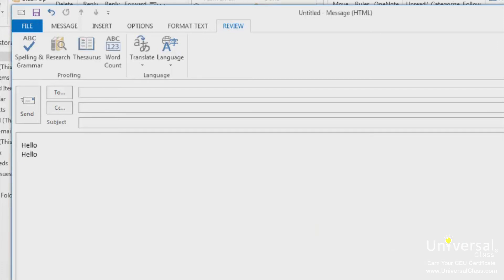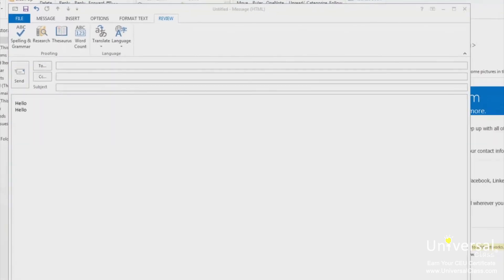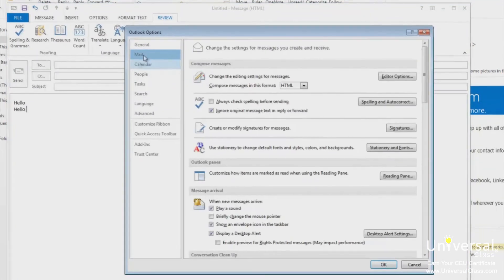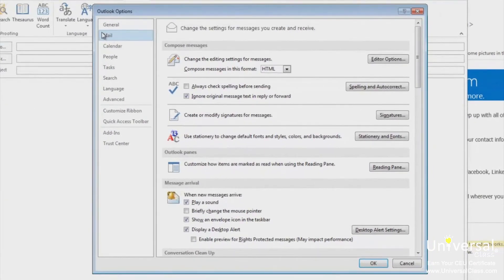Autocorrect automatically corrects common misspelled words as you type. In order for it to work best, you need to configure the autocorrect feature. We'll show you how to do that, as well as how to turn Spellcheck on so your emails are automatically proofed — you won't have to click the Spellcheck button. Go to the File tab and click Options. Then click on the Mail category. Under Compose Messages, go to the ABC section and put a check in the box if you want Outlook to automatically check spelling before you send. It is unchecked by default.